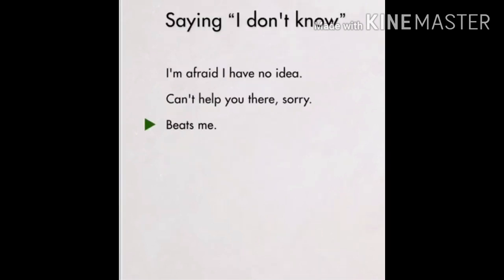Next one is saying 'I don't know.' Although you can say 'I don't know,' but instead of that you can say: 'I'm afraid I have no idea' — that means mujhe nahi pata. 'Can't help you there, sorry' — ki main yahan pe help nahi kar sakta, sorry, because I don't know. 'Beats me' — that means I really don't know, main hairaani mein hoon. These are polite ways to say I don't know.